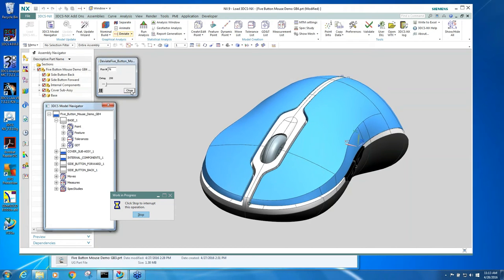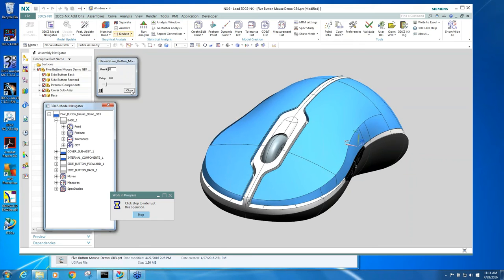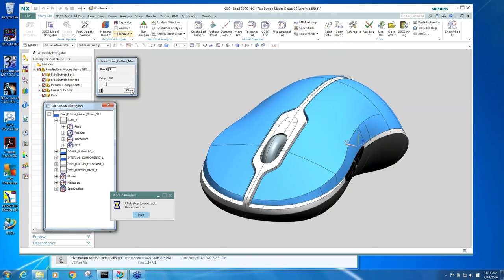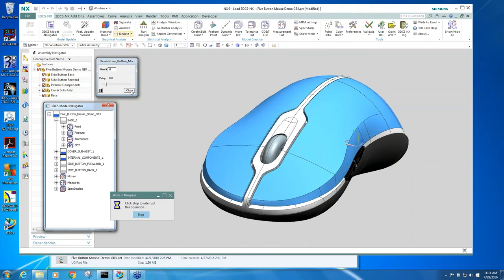meaning validating that you can always assemble your product. You don't want to go into production and then have a certain number of builds where parts don't fit.